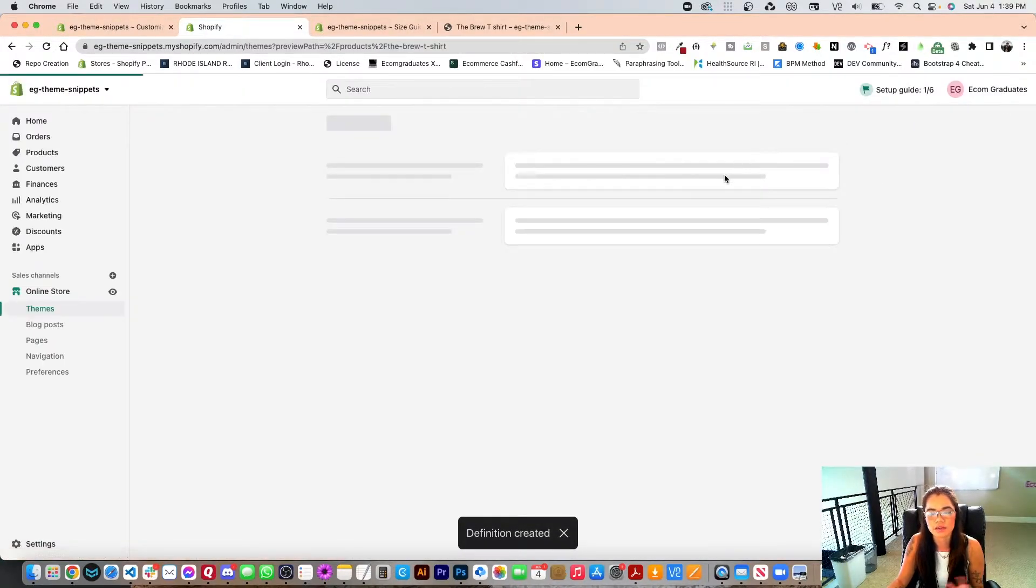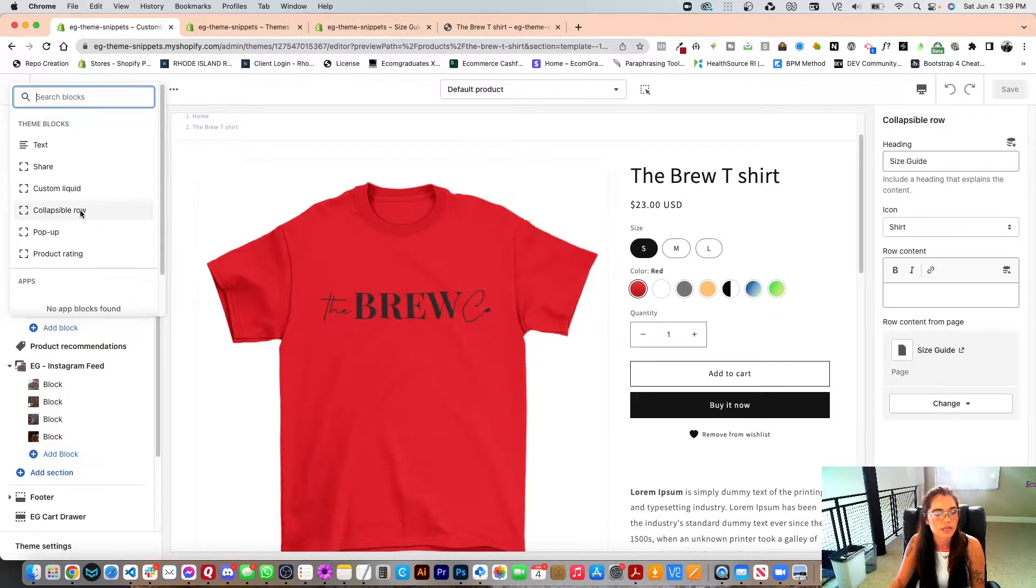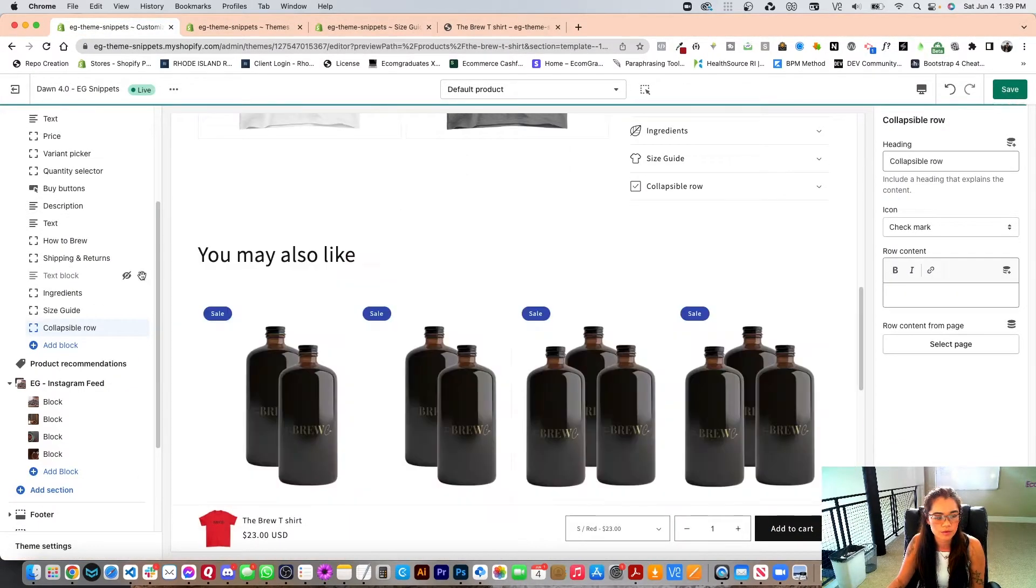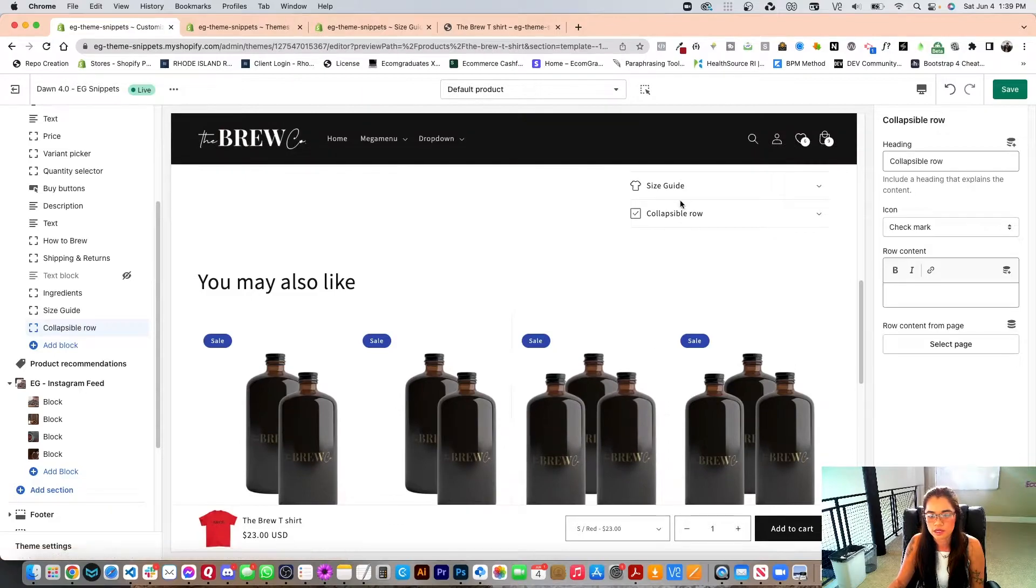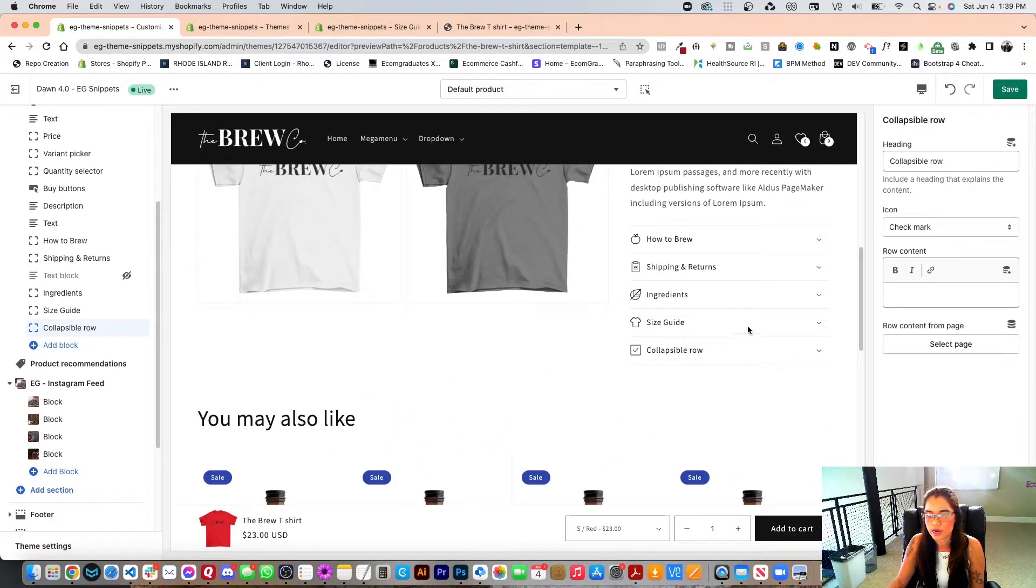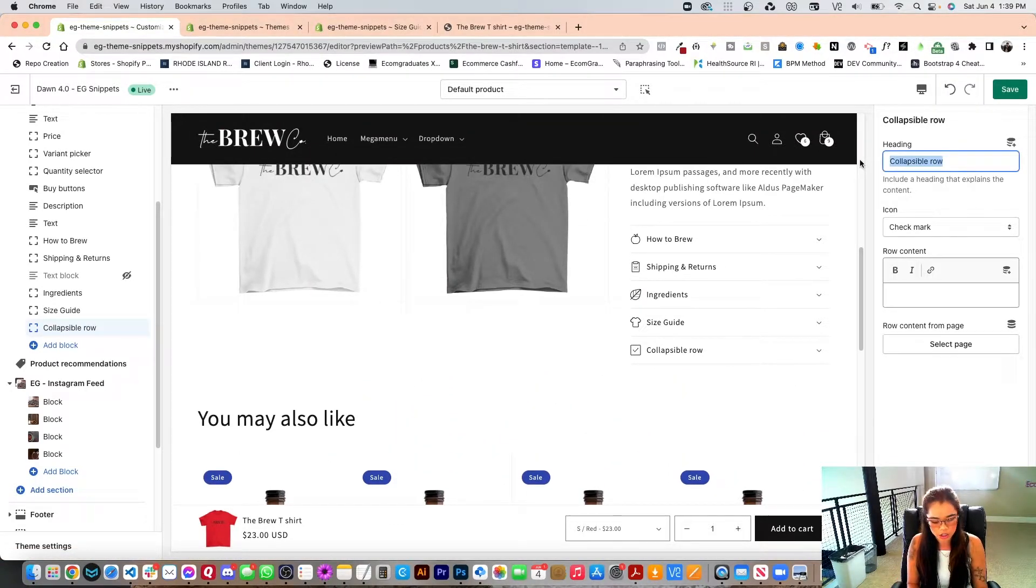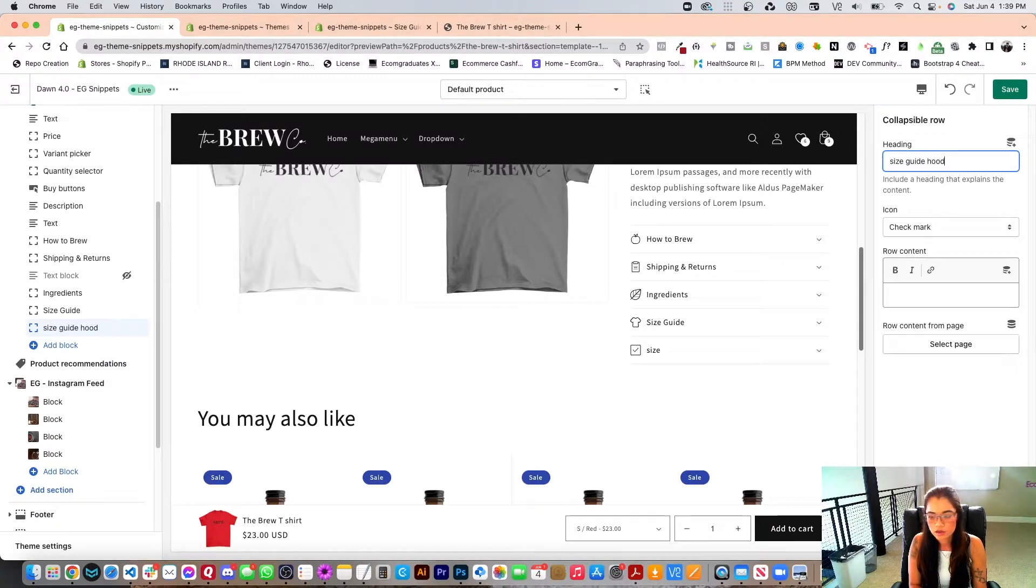Now give Shopify a little bit to reflect for this. I'm going to be choosing a collapsible row and it's going to go right under here. But what I want to say is this is going to just, for example, say size guide hoodie.